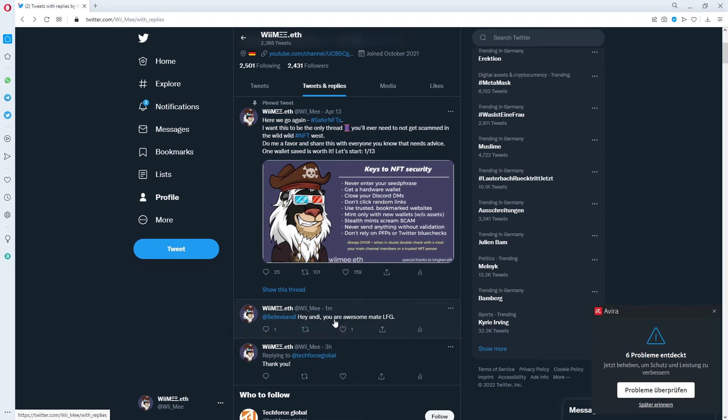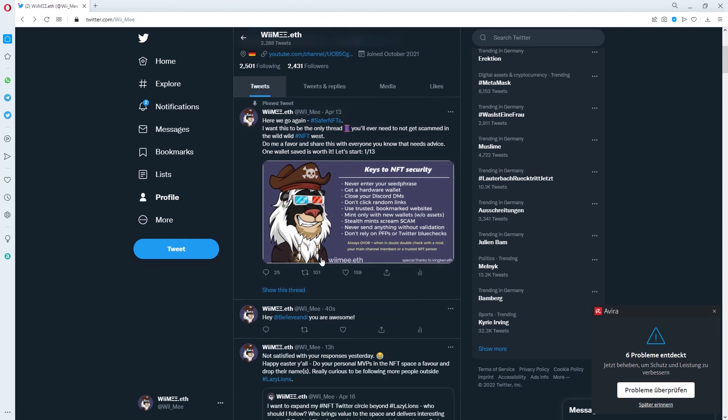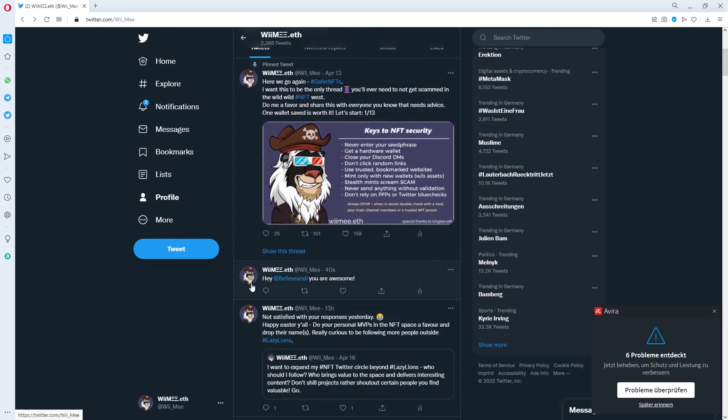But if you just tweet something like hey blah blah blah or if you just put a period in front of this, the whole feed will be able to see the tweet.